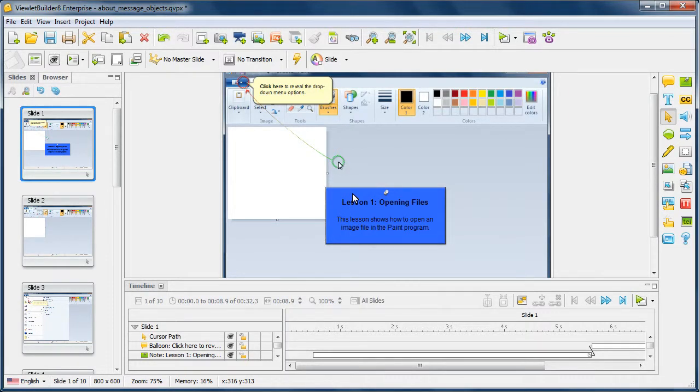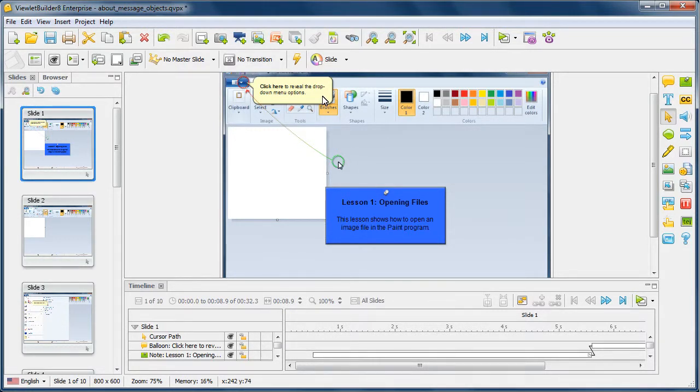The first two we're going to look at are the notes and the balloons. And then at the end of this demonstration, we'll also talk a little bit about slide text, which is another message object.